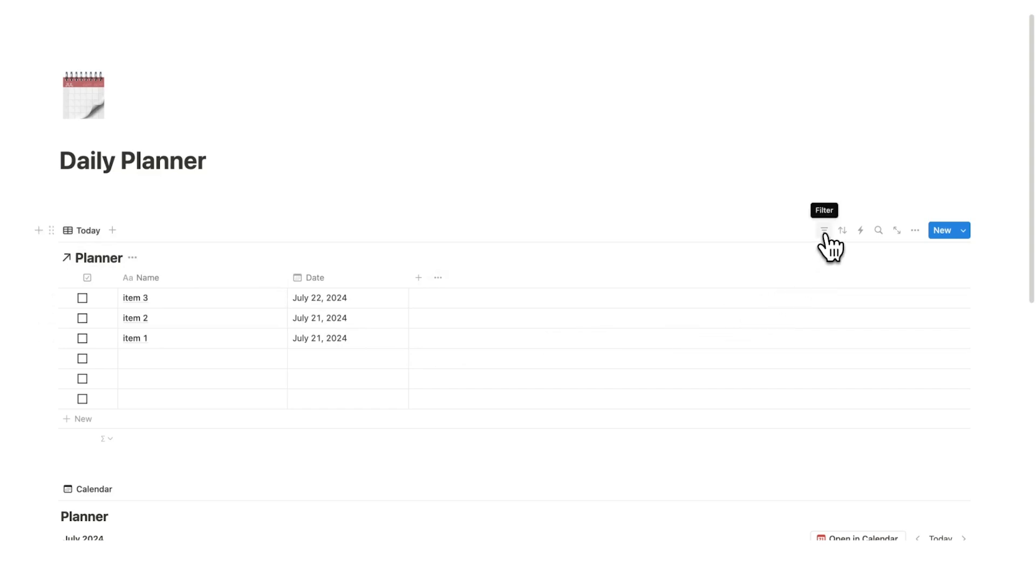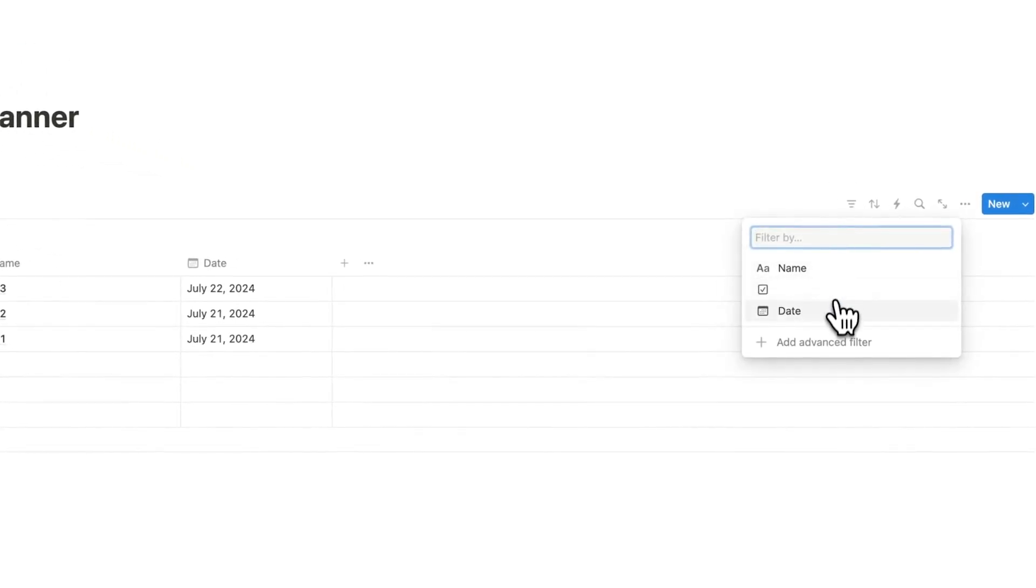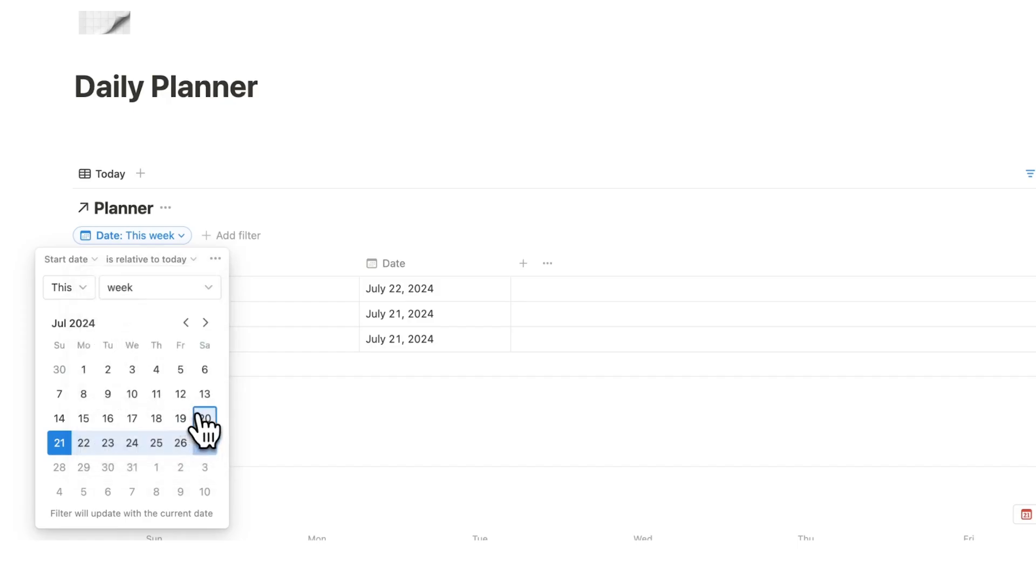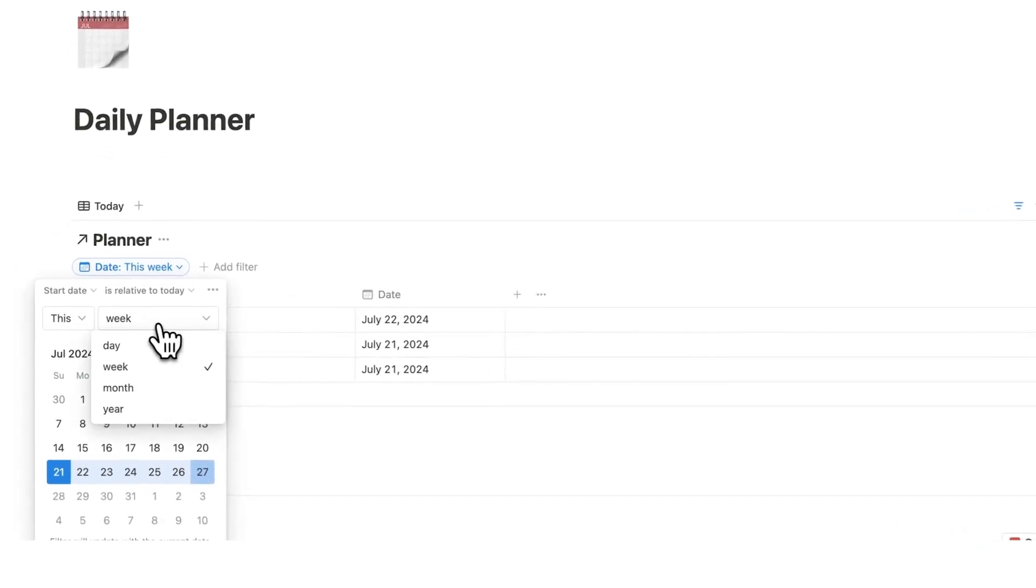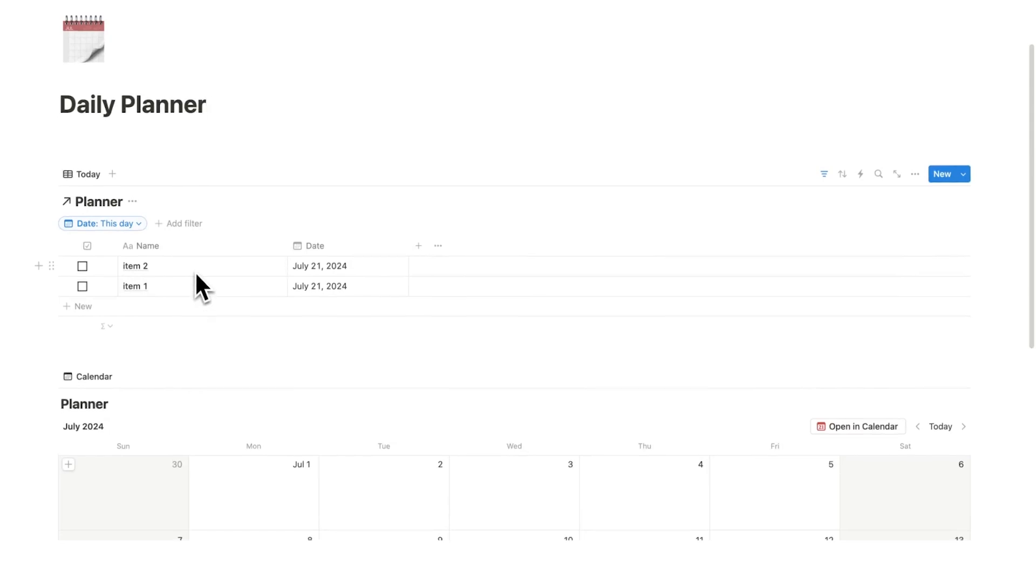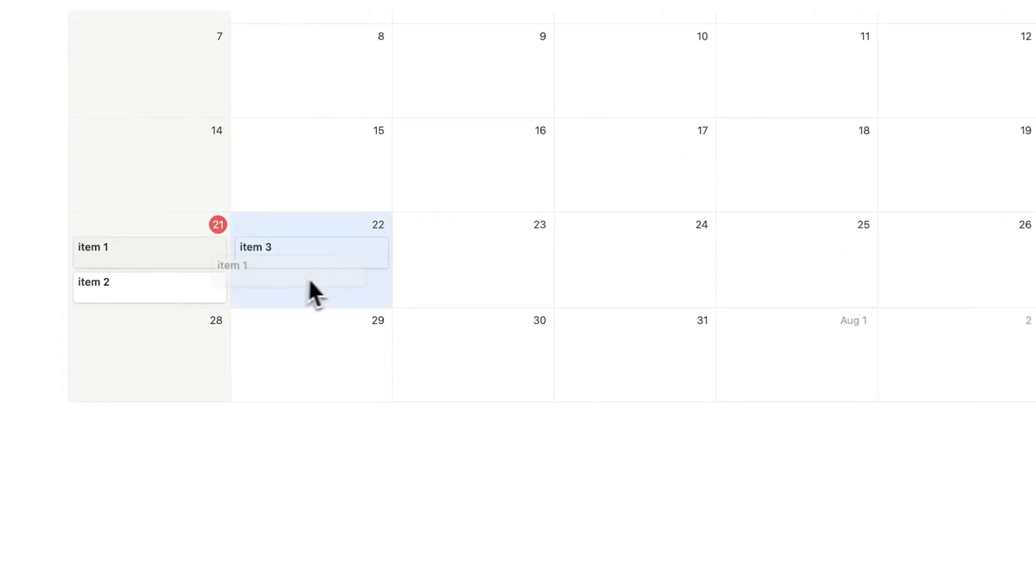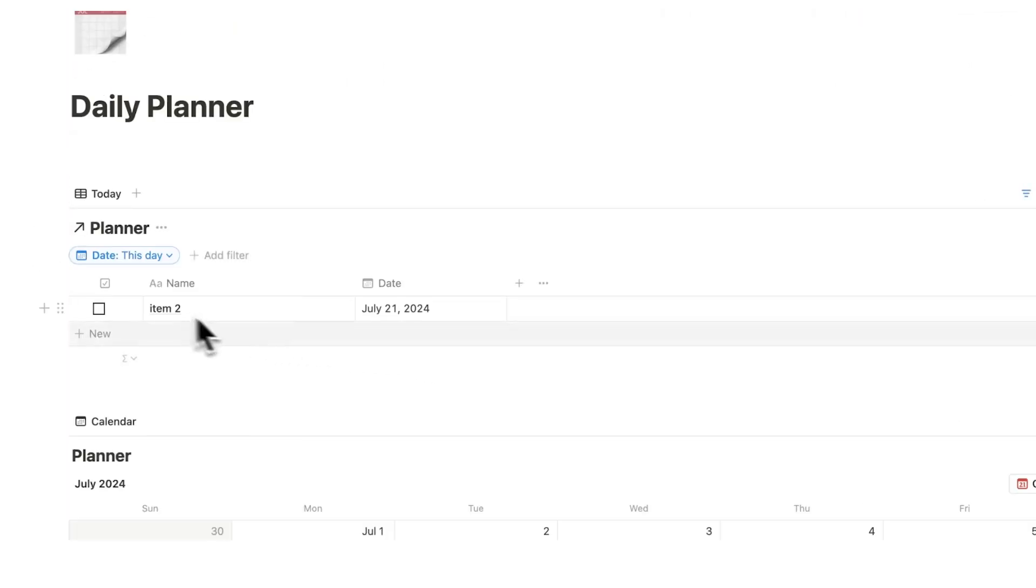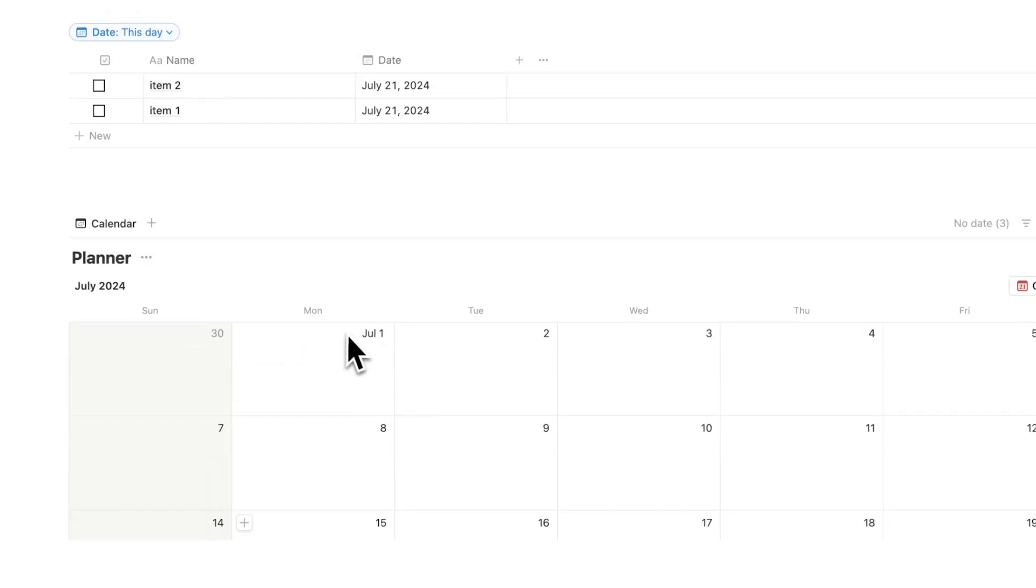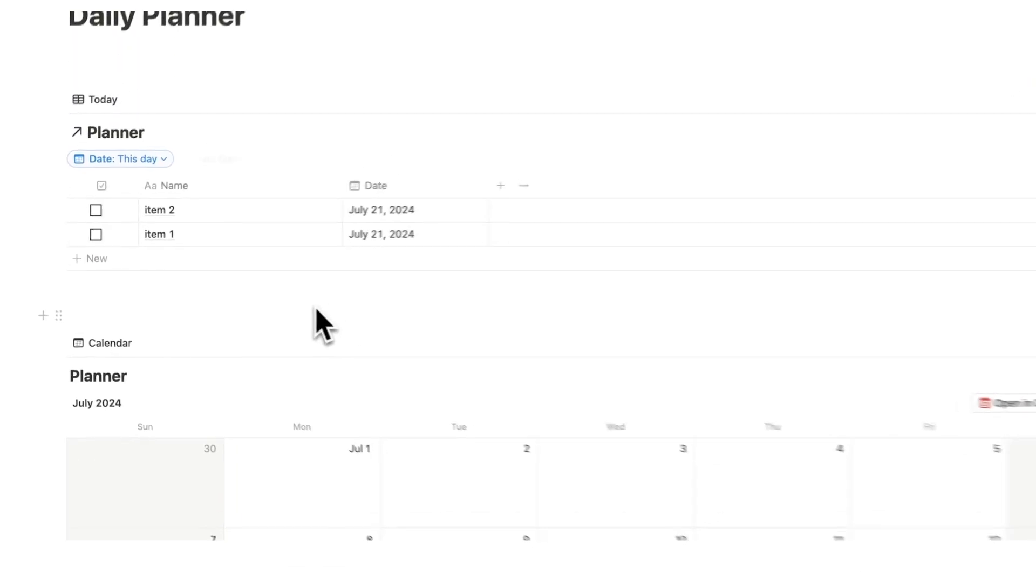So, I'm going to click on the filter icon here and we are going to add a filter where the start date is relative to today. And then, we say this week to this day. So, now, I'm only seeing item one and two, which is item one and two down here. And if I drag item one here, you can see item one no longer shows up here. So, this will now allow me to plan out my week a lot easier.